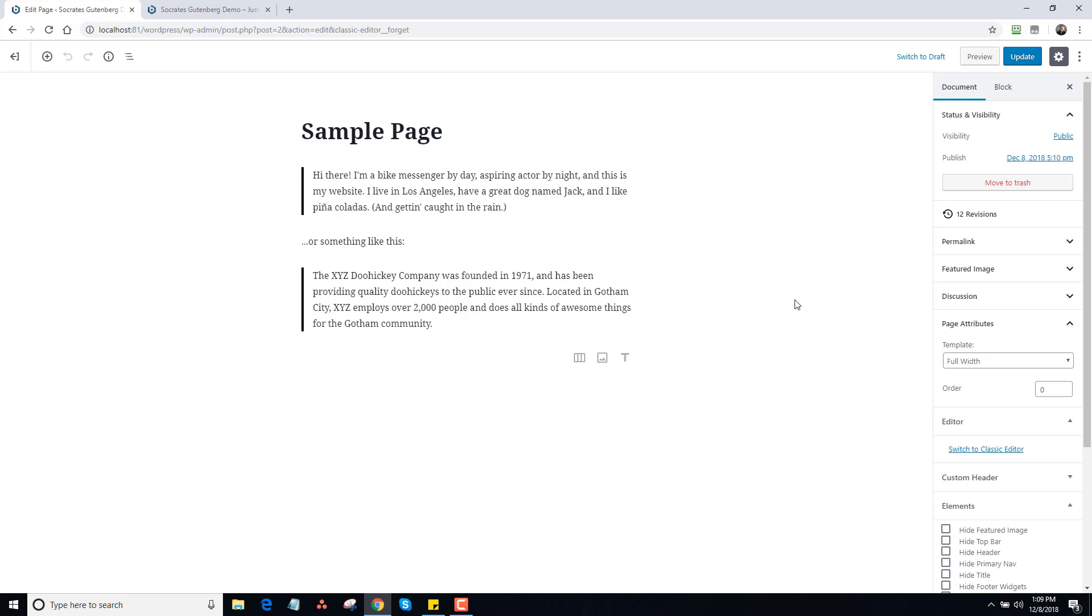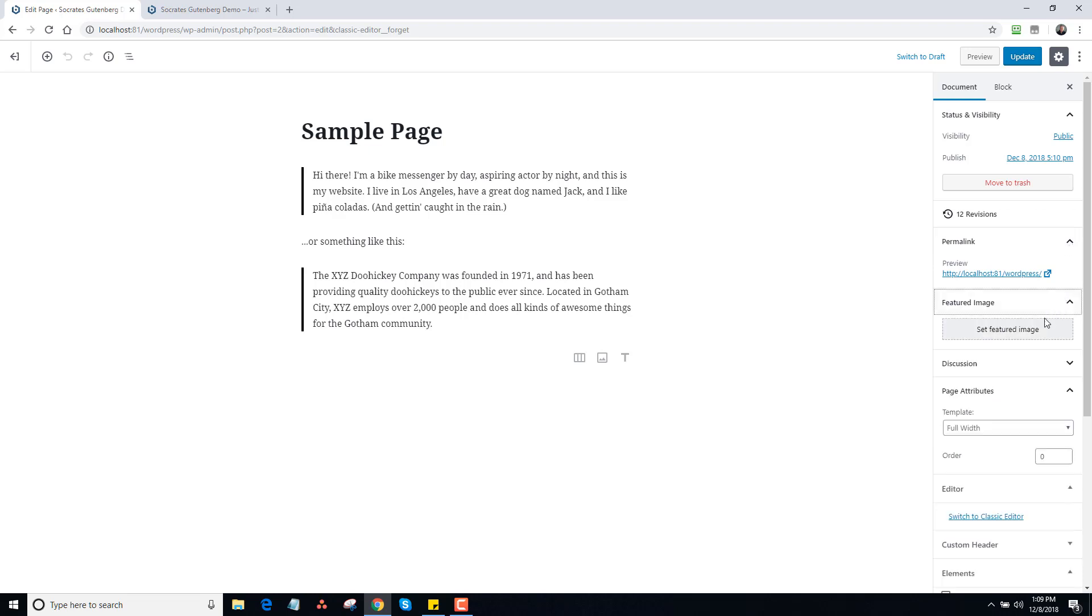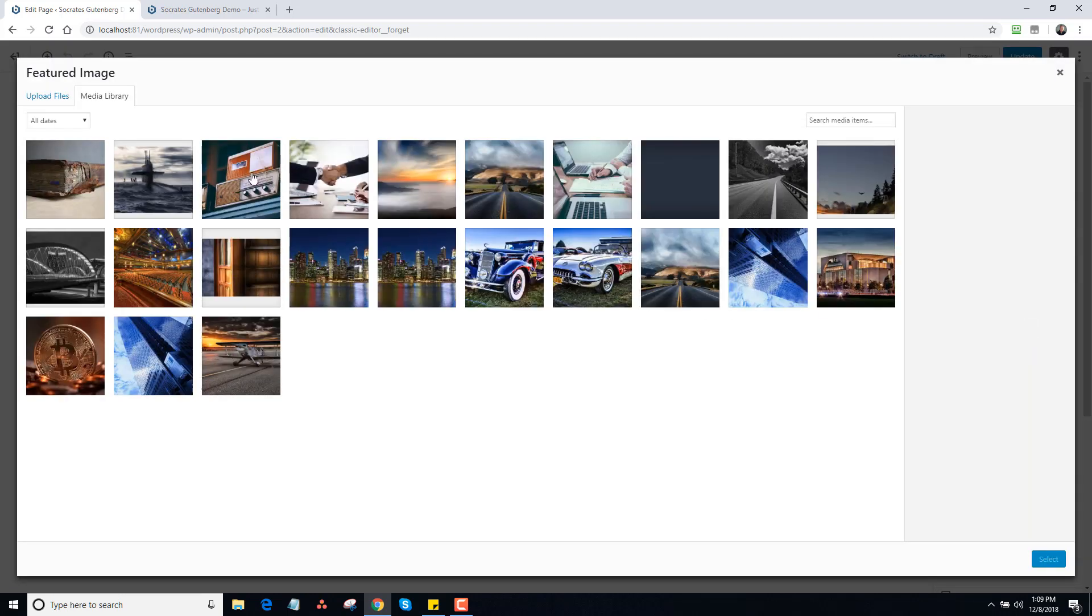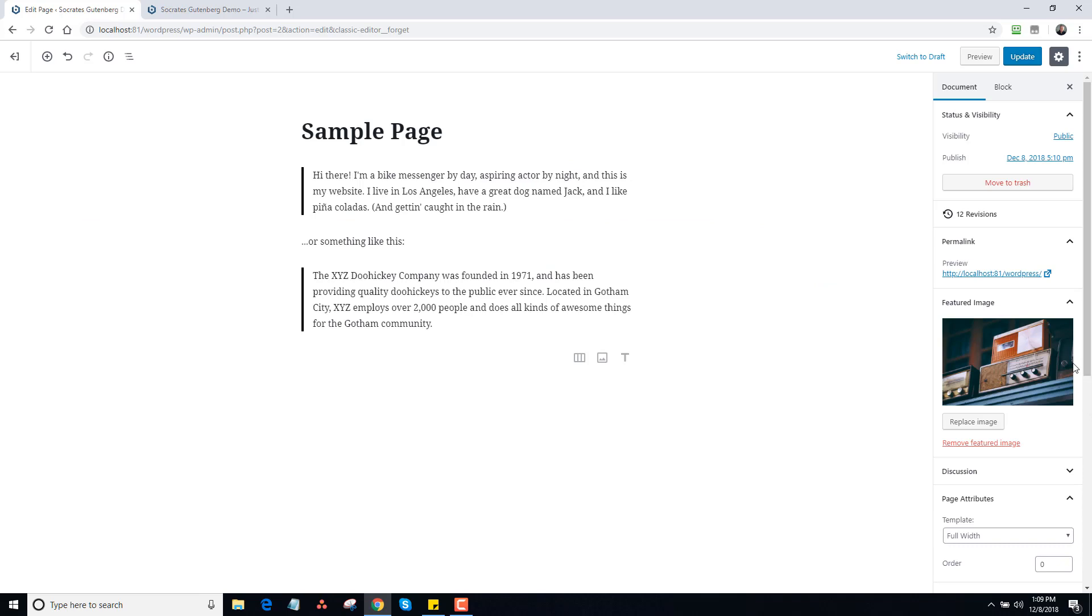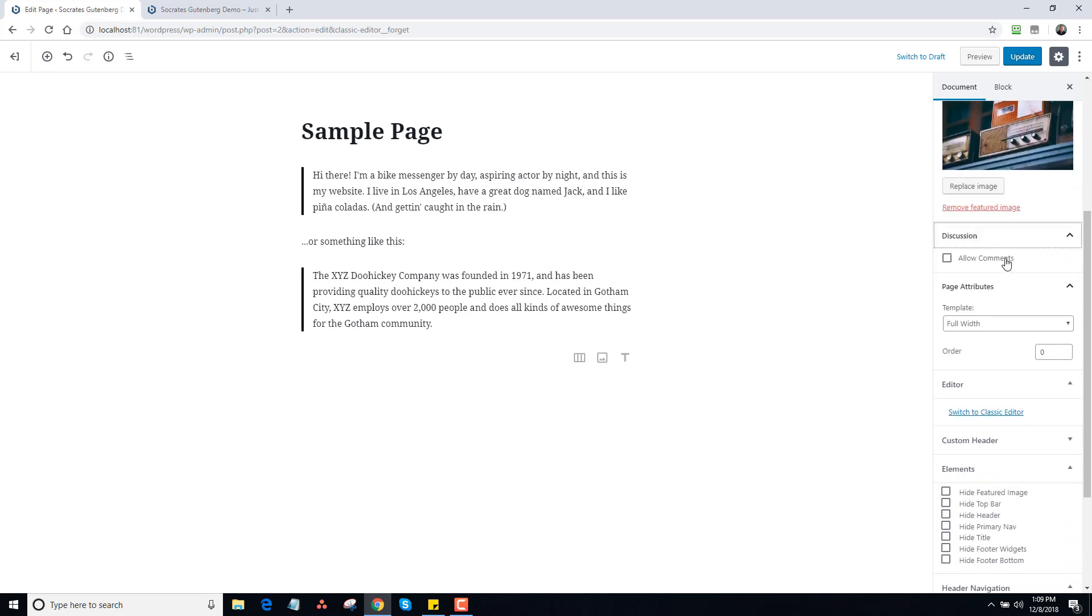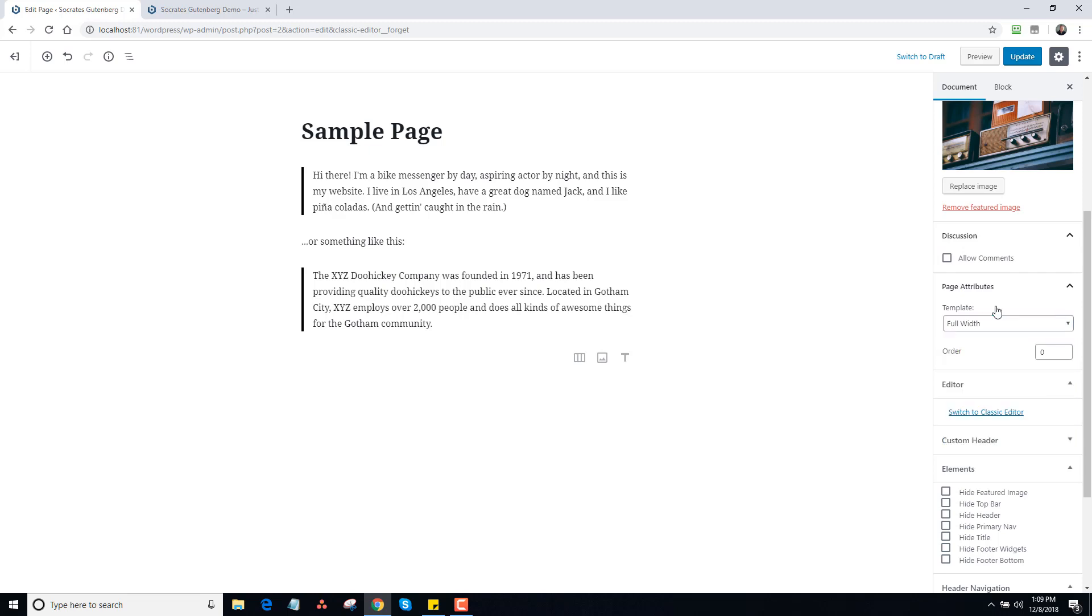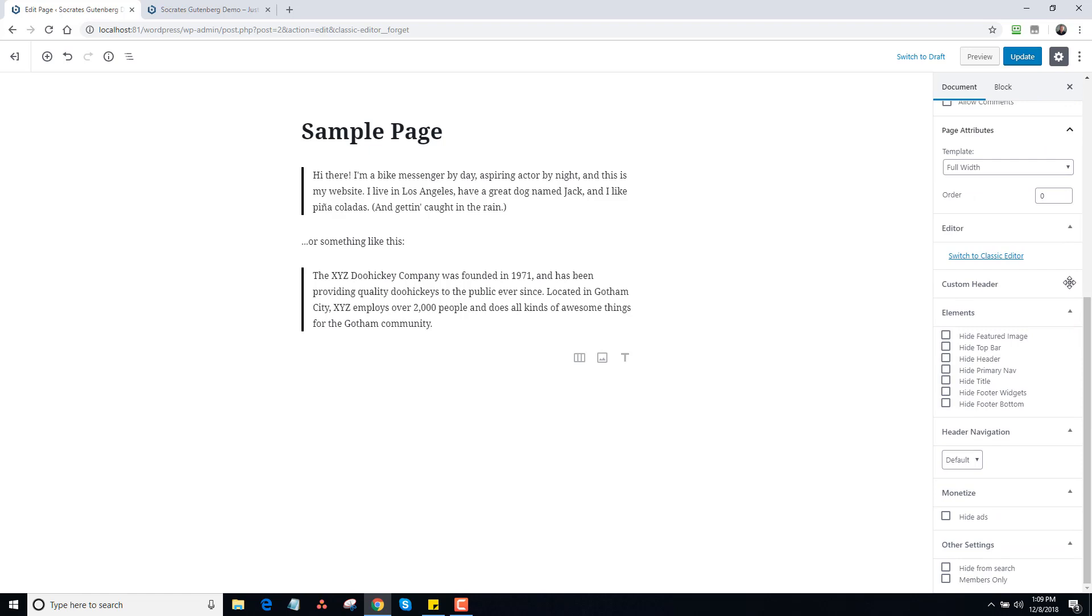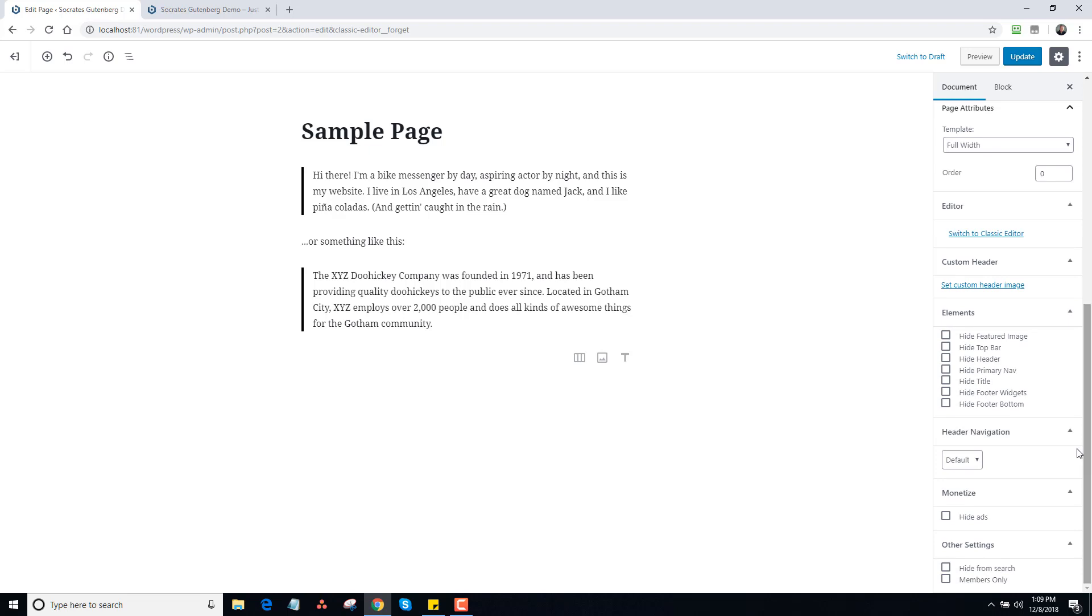First impressions of this - it's fine but not familiar, so it's difficult. But if you look to the right, some things look familiar. This shows you how you can do permalinks, this shows the featured image, so I can just grab a featured image like I would on any other site and select it. Then there's discussion, which is good because typically you have to run to the bottom of the page. Page attributes shows all the templates. I have it set for full width right now. Then they have custom header, that's a Socrates feature. Elements - this is all Socrates, these are things you can do. Header navigation, also Socrates.